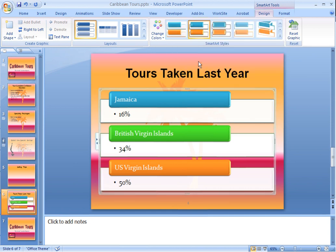Lastly, we'll click outside of our SmartArt to deselect it so that we can see how it will look when we view our presentation.